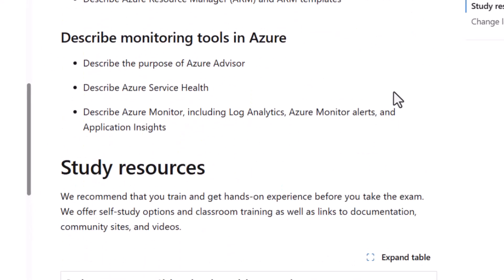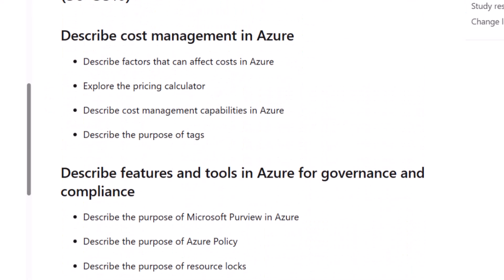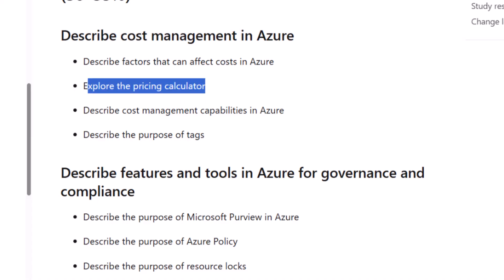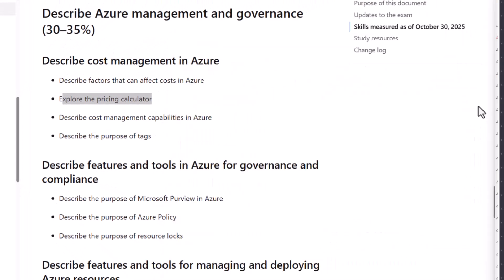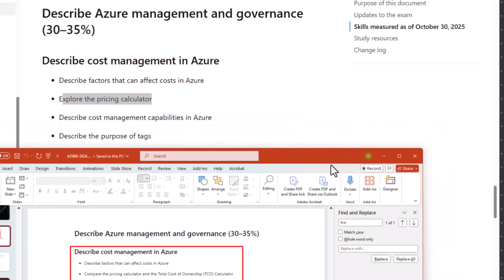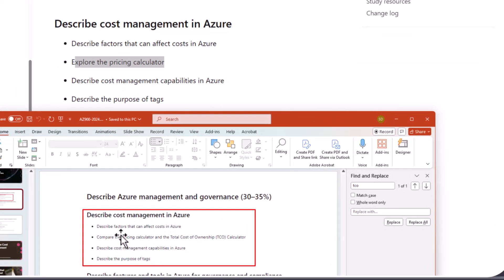The other element that's changed is under cost management. This I do know because the total cost of ownership calculator no longer exists. So it says explore the pricing calculator, but the TCO calculator used to exist and now it doesn't. If we pull in the before, we can see that it says compare the pricing calculator and the total cost of ownership calculator. So this TCO has been deprecated — it doesn't exist, there's no replacement.